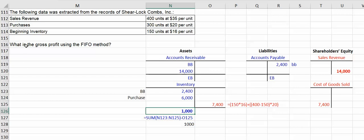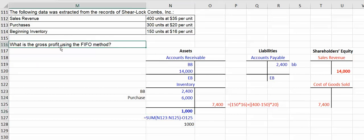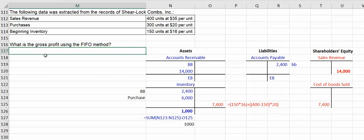Now this question asks for gross profit because there's a number of different questions you might be asked. In the case of gross profit, gross profit is equal to your sales,